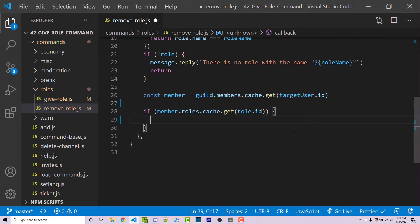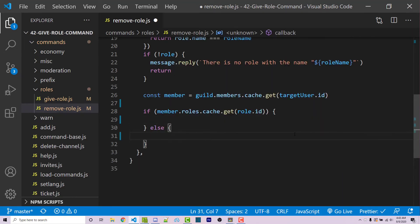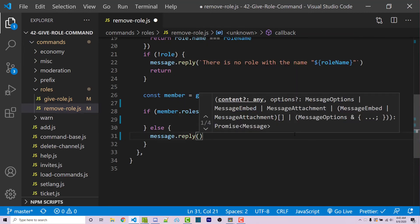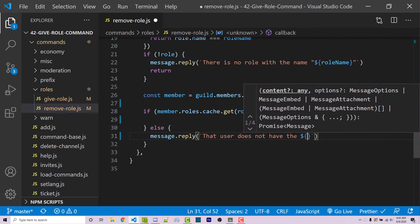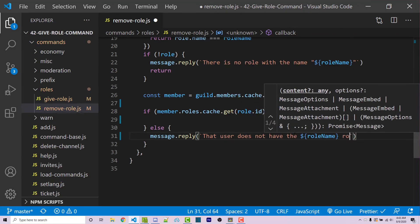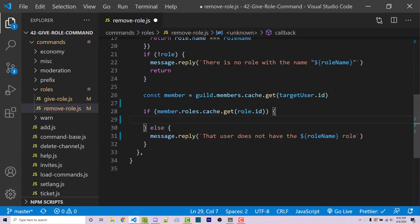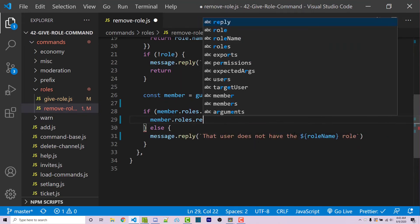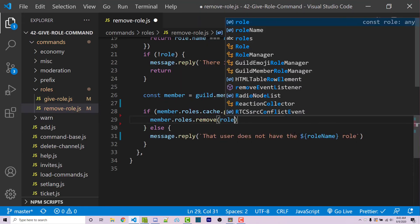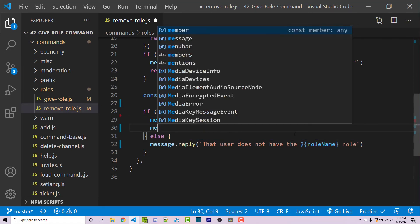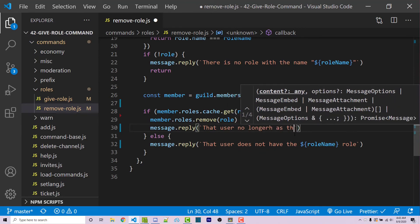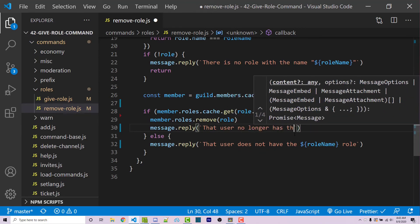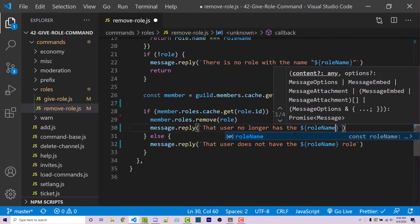The if branch handles the case where they have the role. An else statement covers if they do not. In the else I say message.reply with a template literal: 'That user does not have the role name role.' If they do have the role, I call member.roles.remove(role), then message.reply: 'That user no longer has the role name role.'